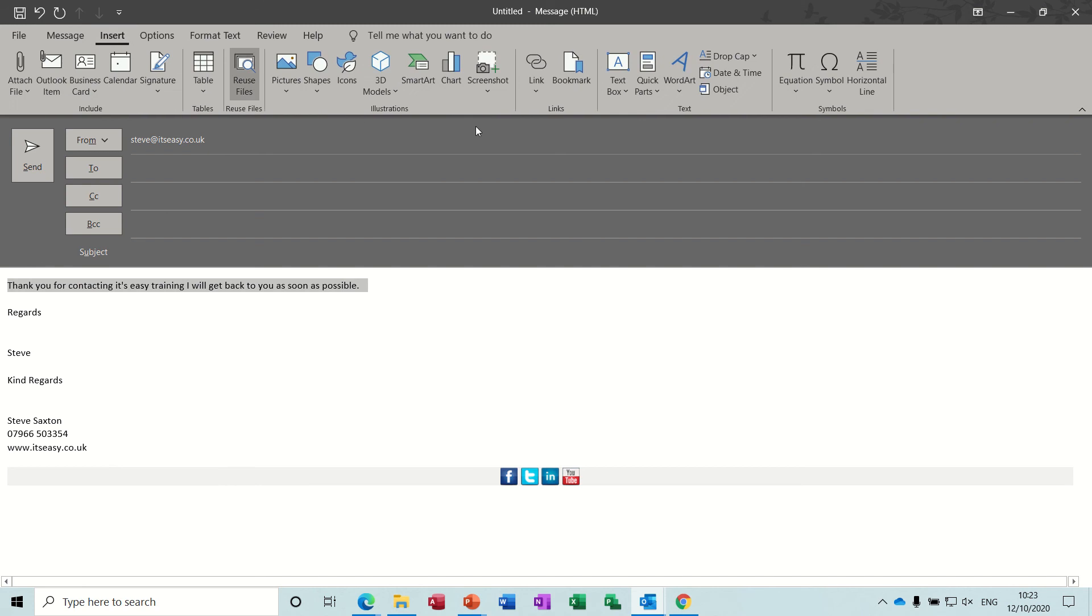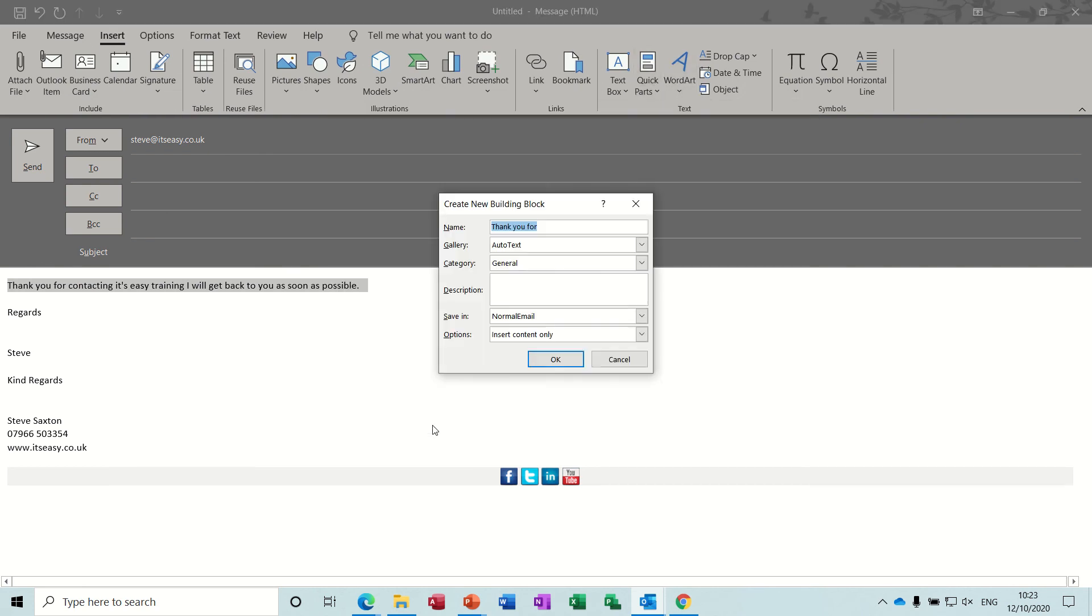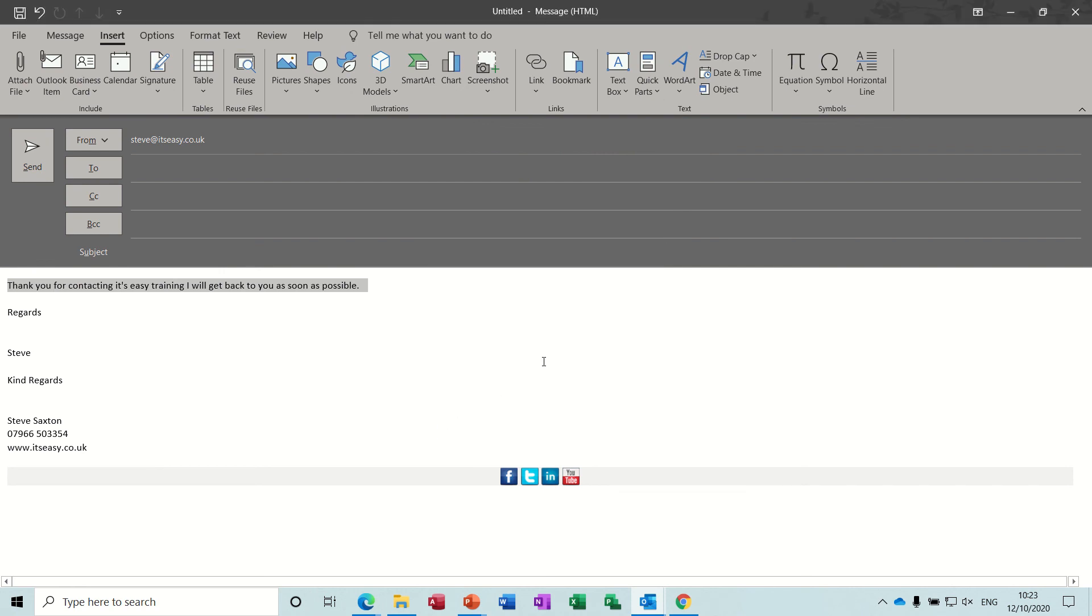So now I want that as an auto text entry for me in the email. So I'll do exactly the same: Insert, Quick Parts, Auto Text, Save Selection to the Gallery. I'll call this 'ending,' okay. And just get myself a new mail message so Ctrl+N, new.